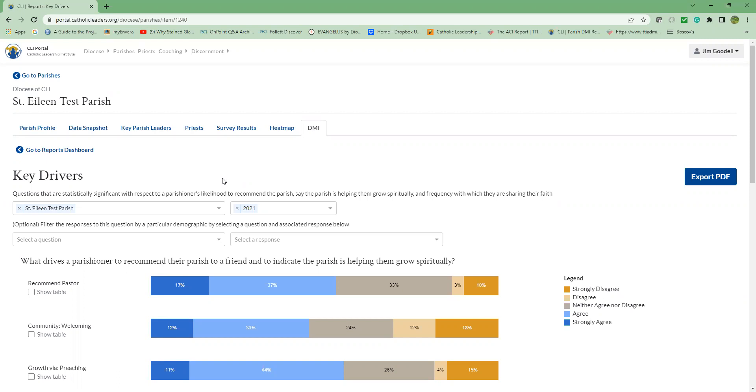We also identified my parish helps me grow spiritually as a Catholic as another outcome question. A parish's competency and perception at impacting the spiritual growth of its people is a metric of the parish's health. Finally, to assess the spirit of missionary discipleship within the parish, we looked at one of the frequency questions: How frequently does a parishioner share their personal witness with another person as one way to understand the missionary spirit in our parishes?